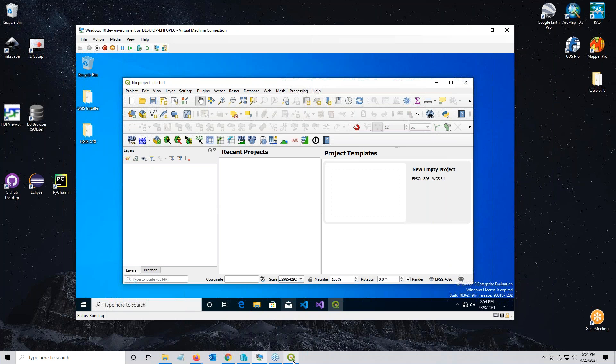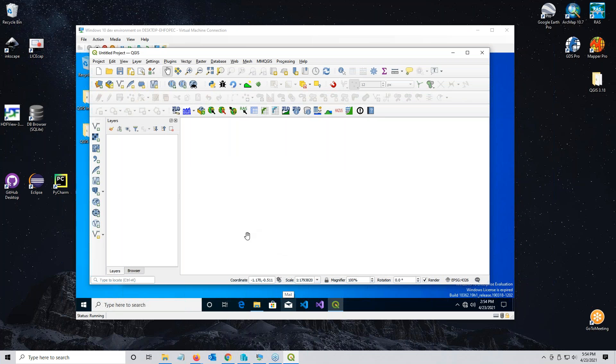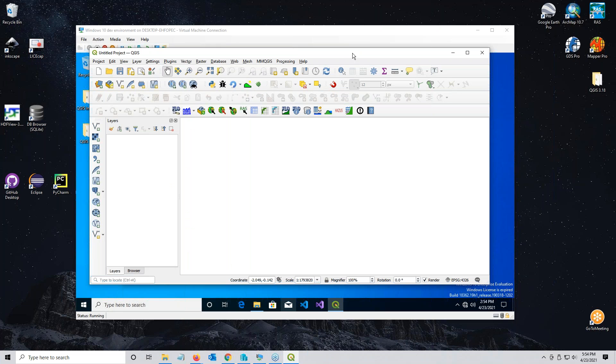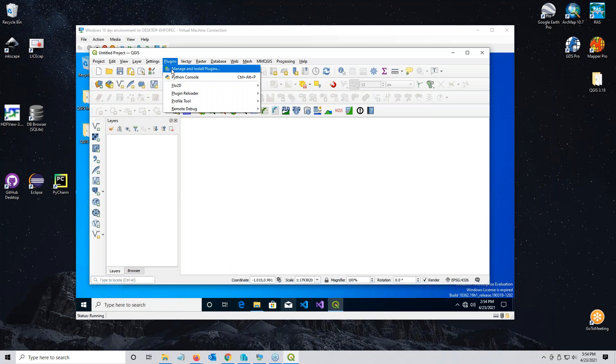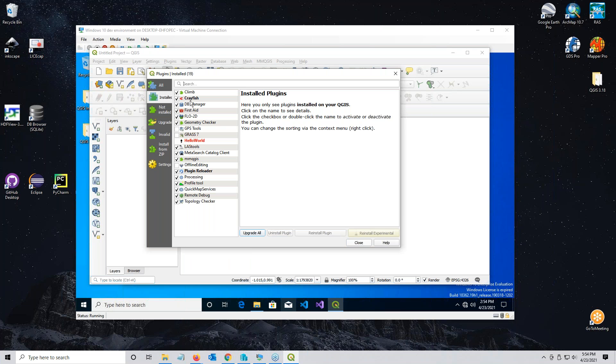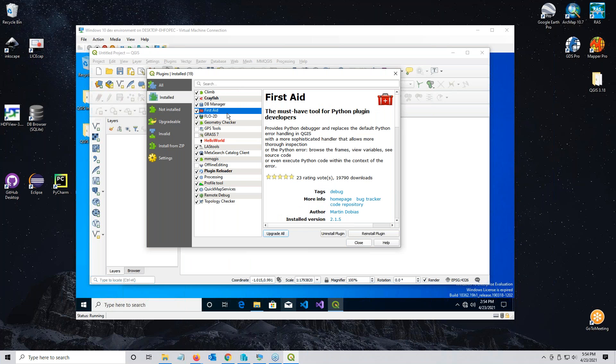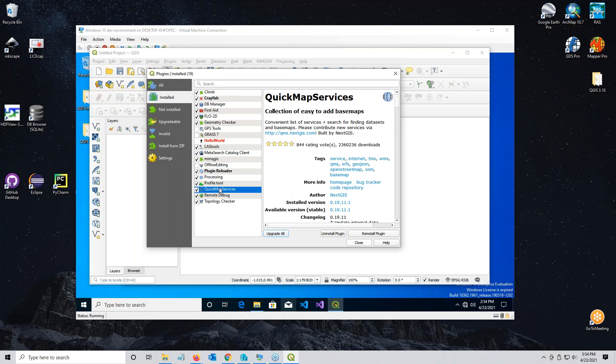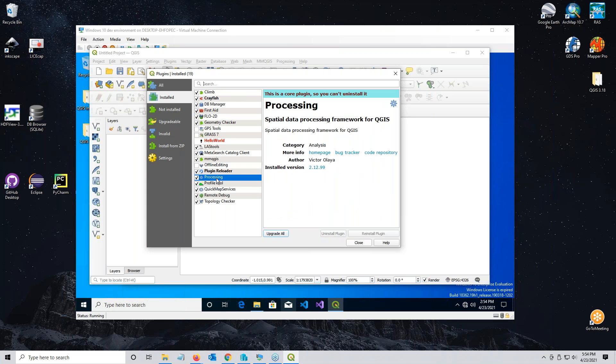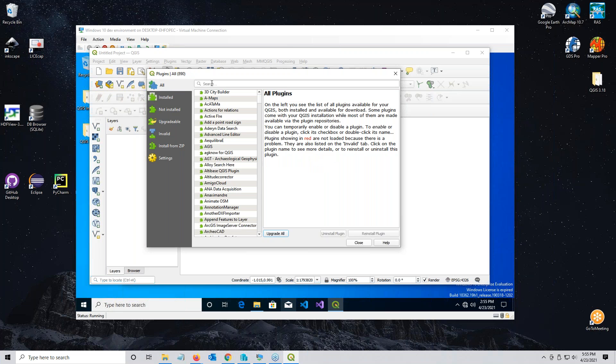Now I want to go to my regular desktop and get out of the virtual machine for a minute because I have to show two more plugins that are going to be online. The next two plugins are the quick map services that add Google Maps to your map space, the profile tool, and also the first aid. If you go plugins, manage and install, you can see I have first aid, quick map services, and the profile tool.